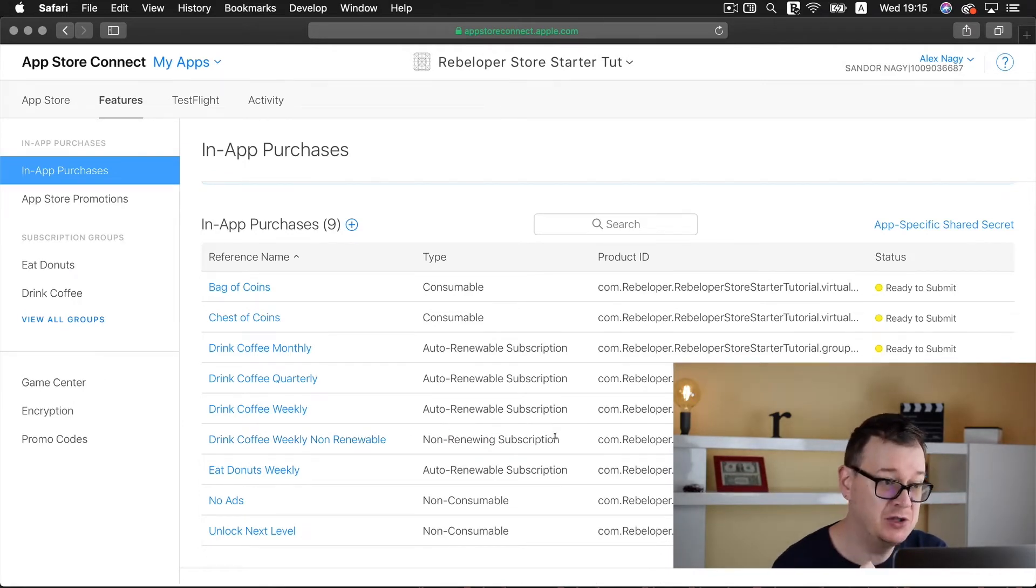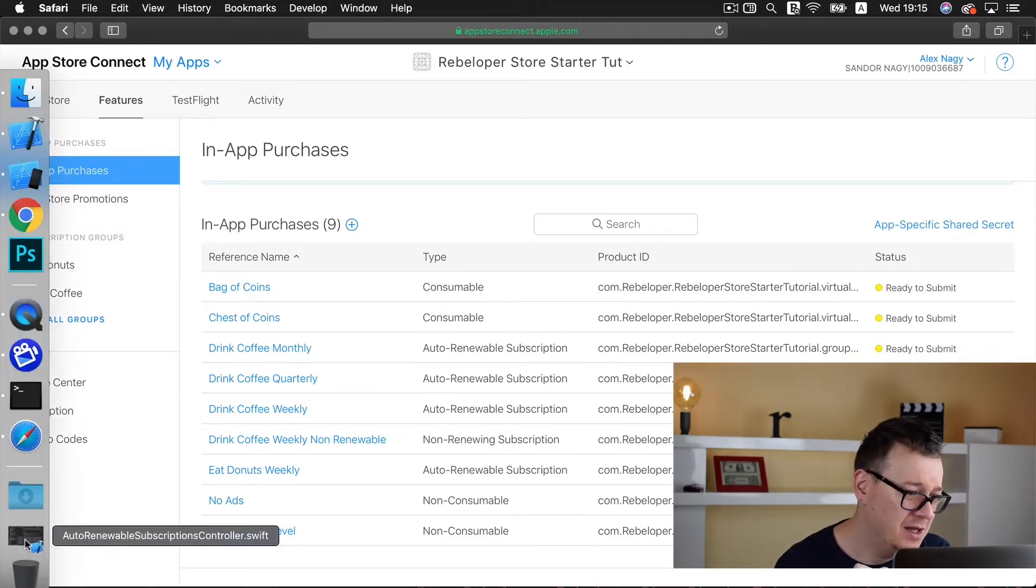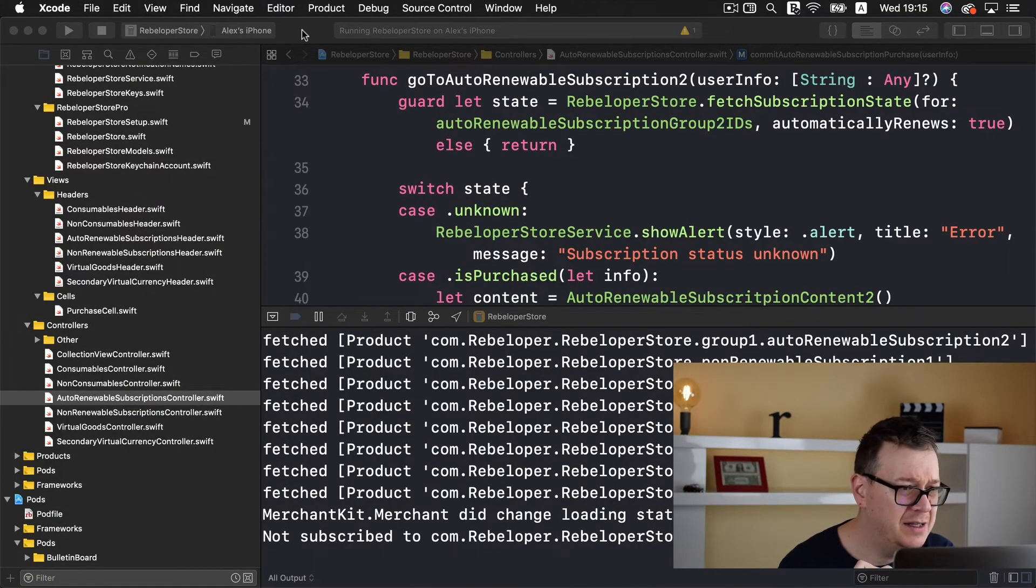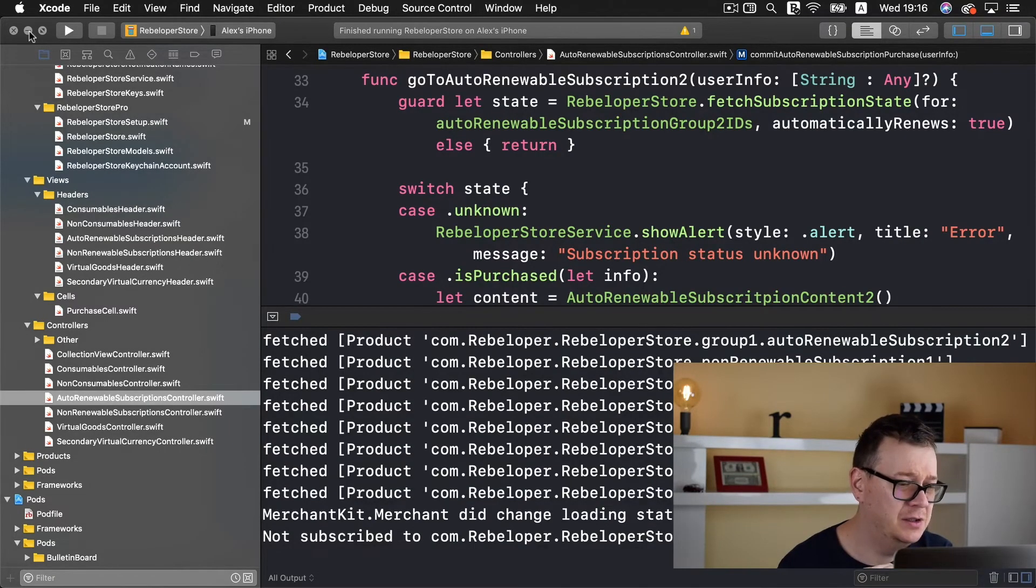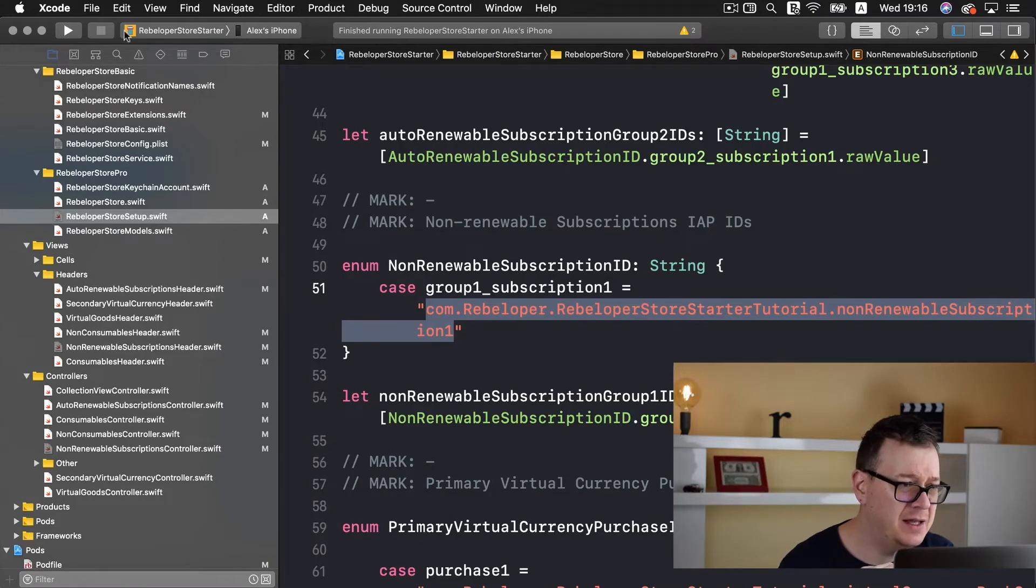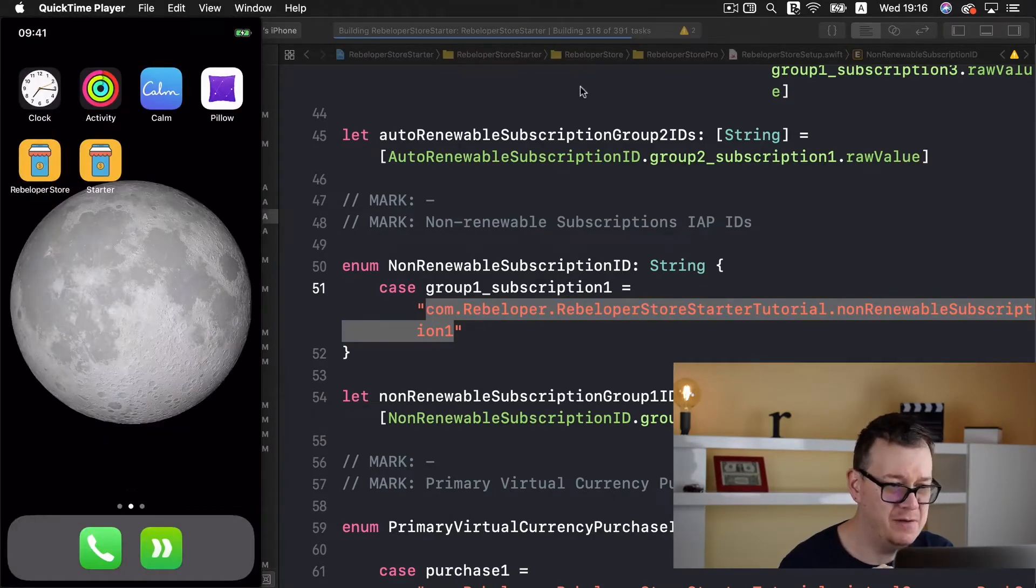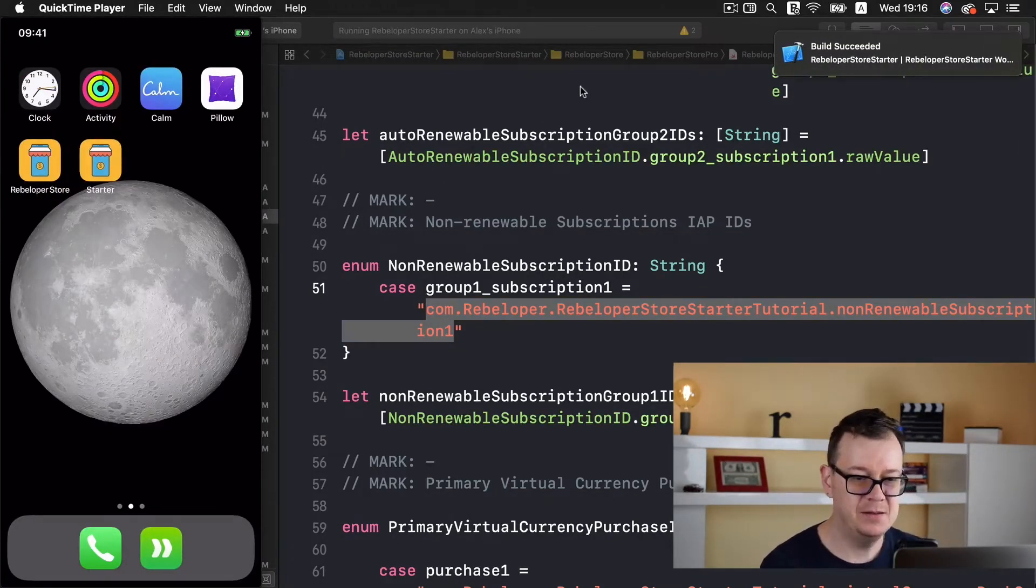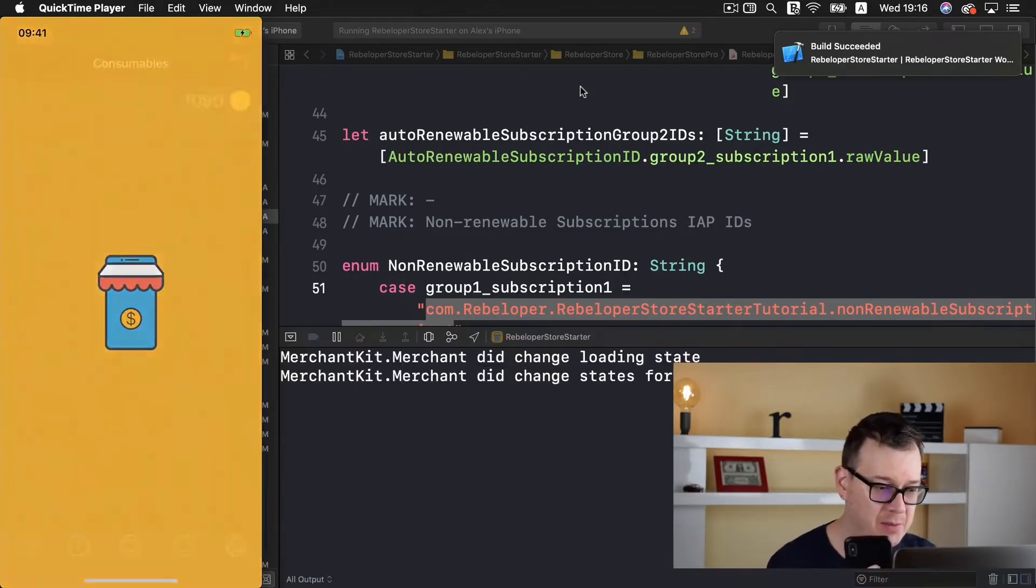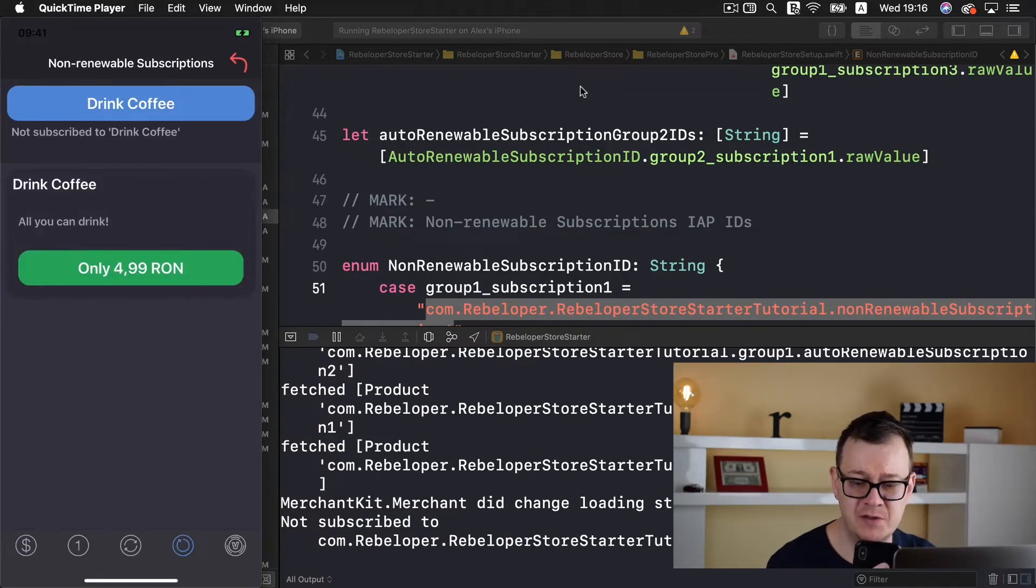There we go, drink coffee weekly non-renewable, it's a non-renewing subscription. Great, now it's time to test it out so let me stop the current running of the final project and build and run the starter project on my iPhone.